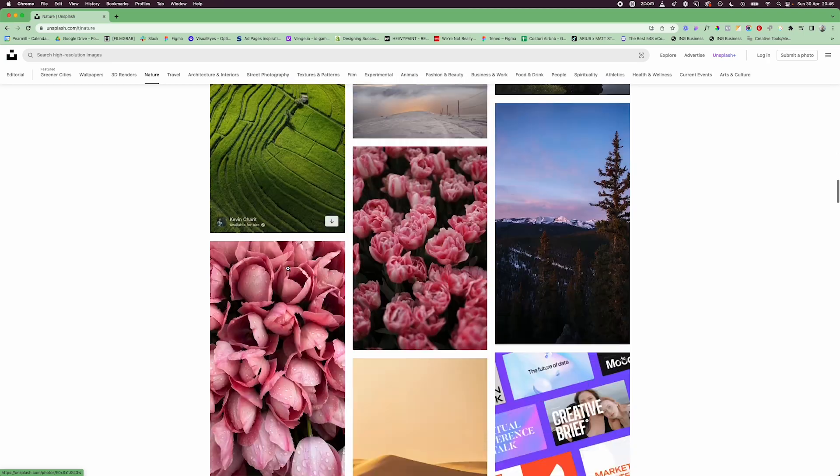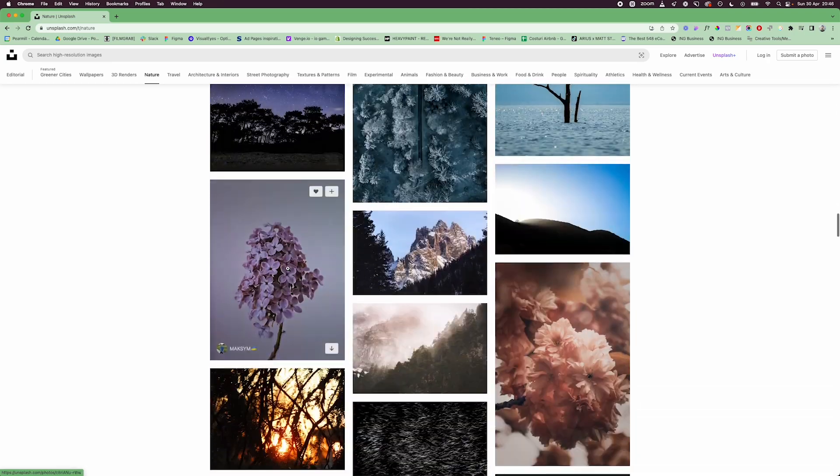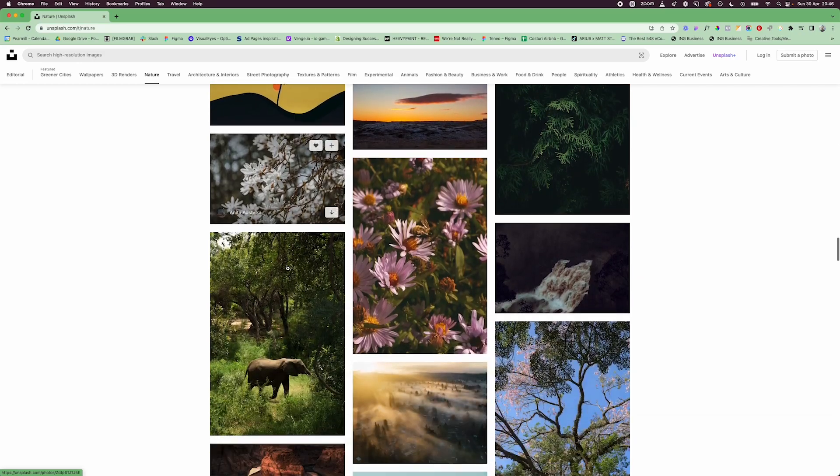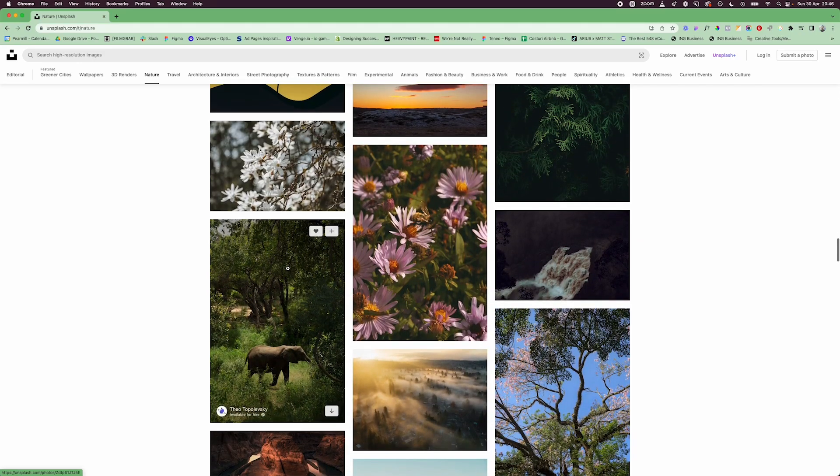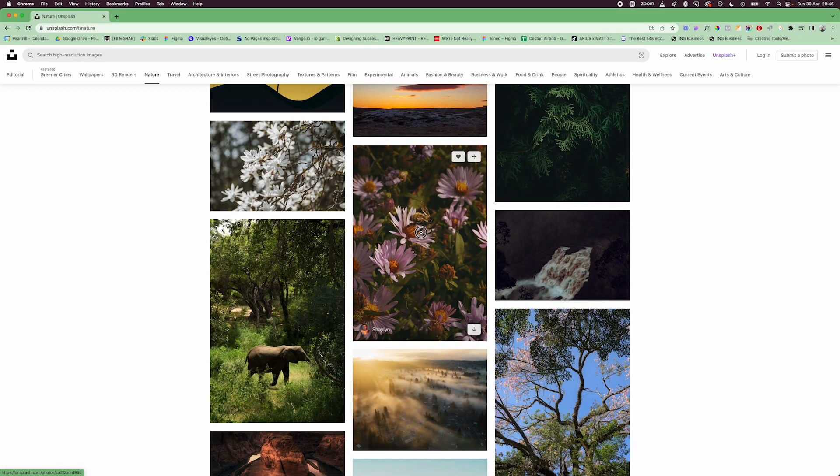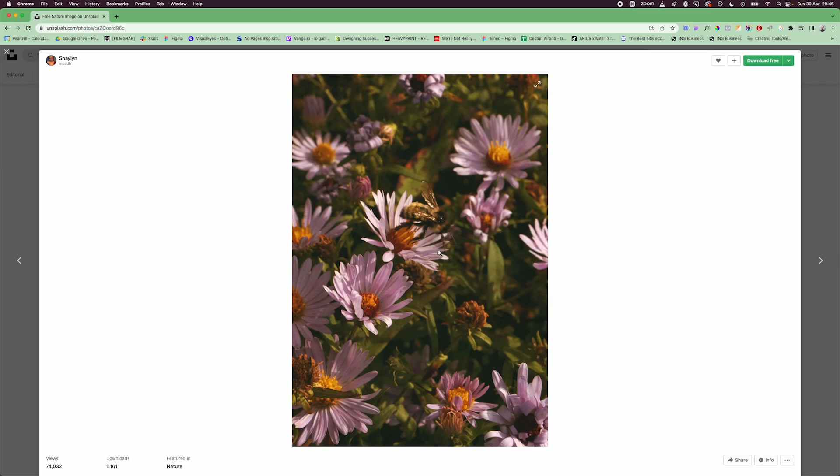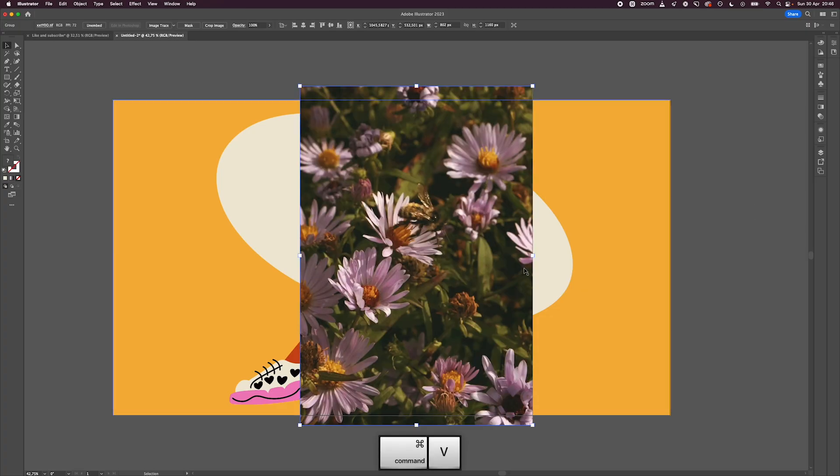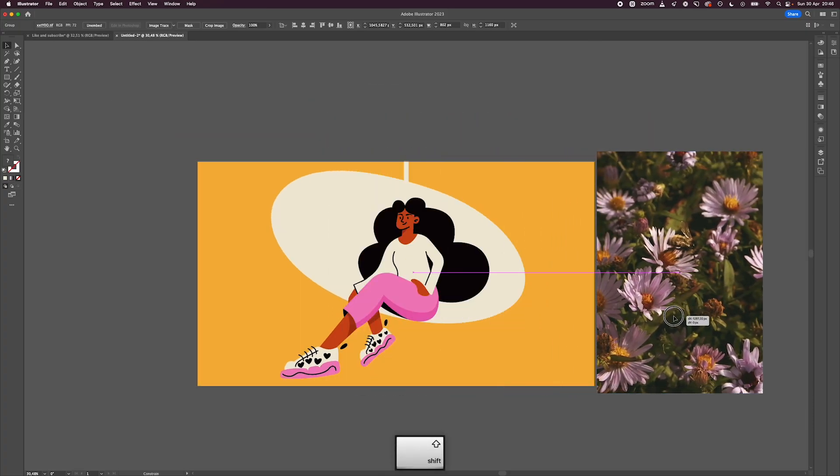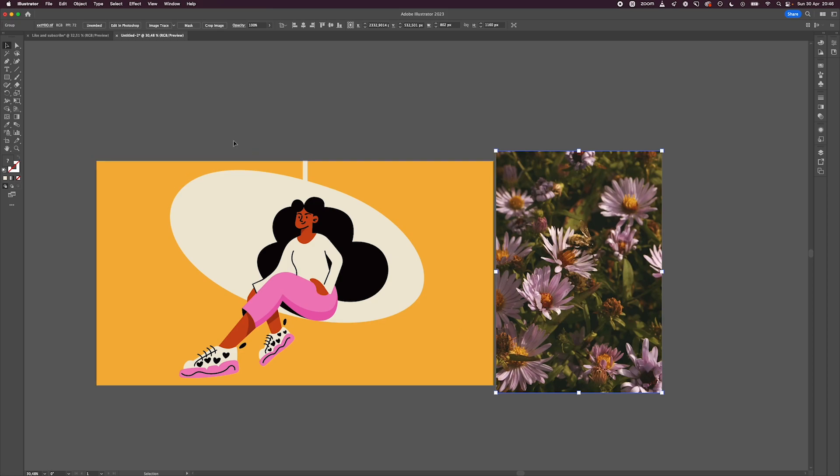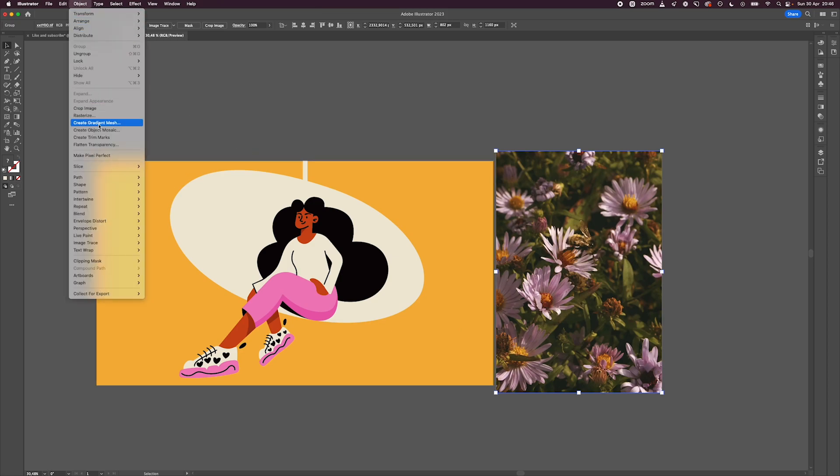Go to Unsplash and browse through the nature section of the site. Once you find an image, click on it and right-click to copy it. Then paste it inside Illustrator, move it to the side, and go to Object and select the option to create object mosaic.